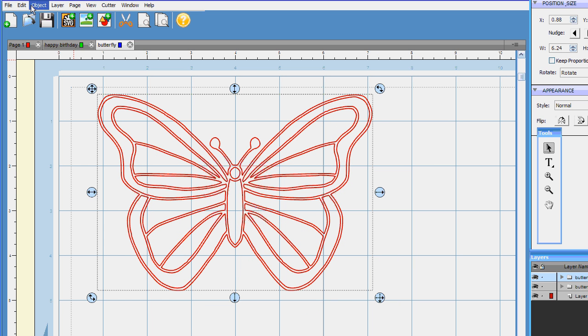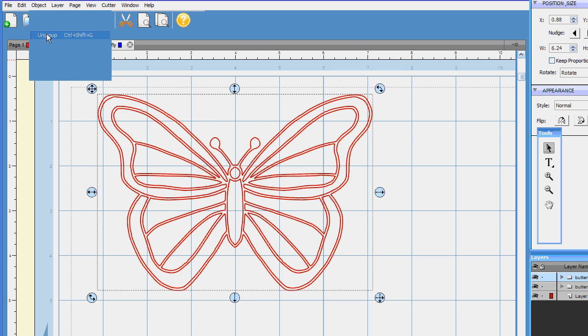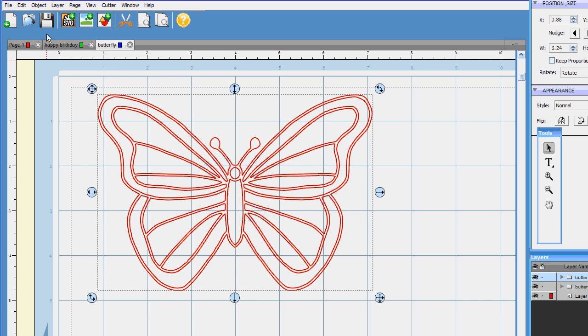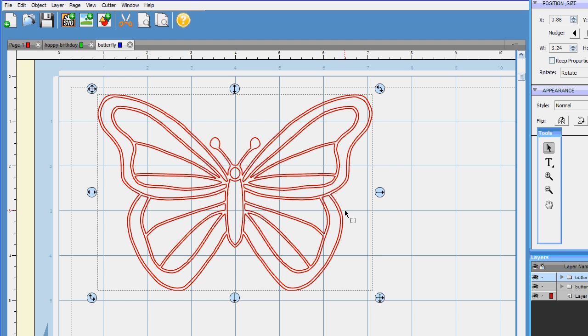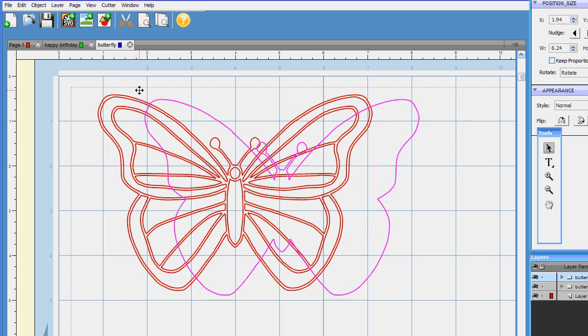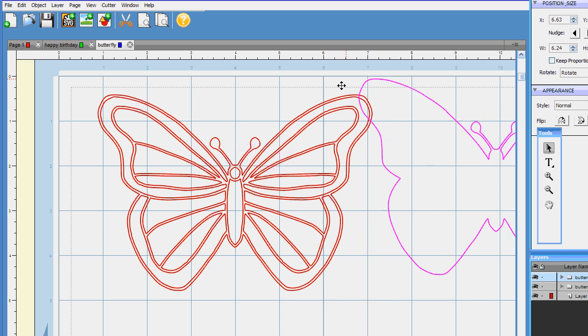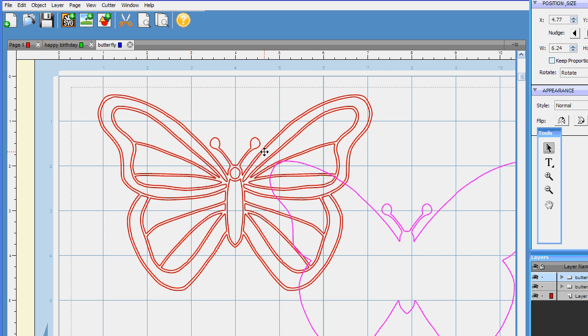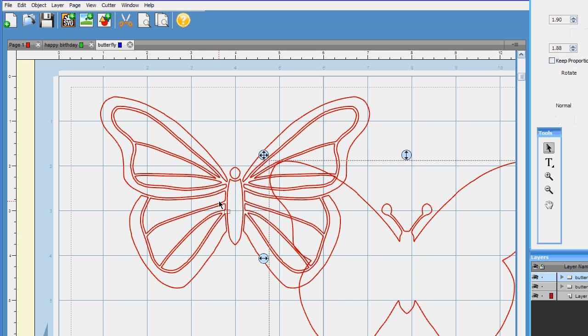And I'm going to go up here to Object. While it is highlighted I'm going to go to Object, I'm going to hit Ungroup. Come over here and click off this space. And now I'm going to grab just the outside. So now I have the complete and total outline.